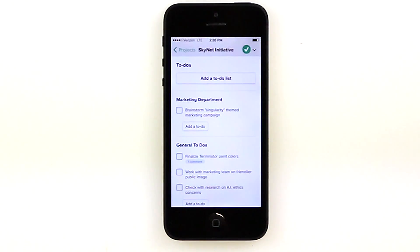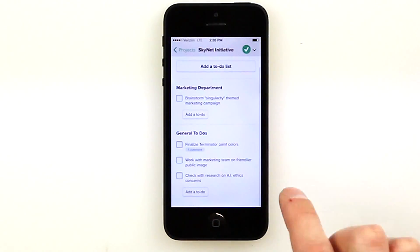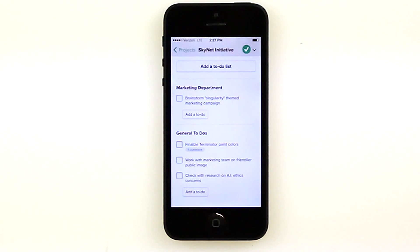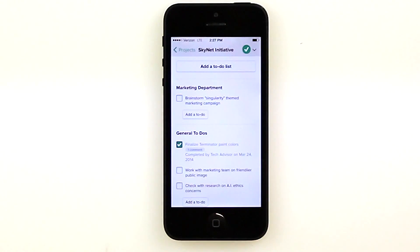One nice thing about Basecamp is that it allows you to create multiple to-do lists with specific subtasks, due dates, assigned users, etc. You can check those off right from the phone.